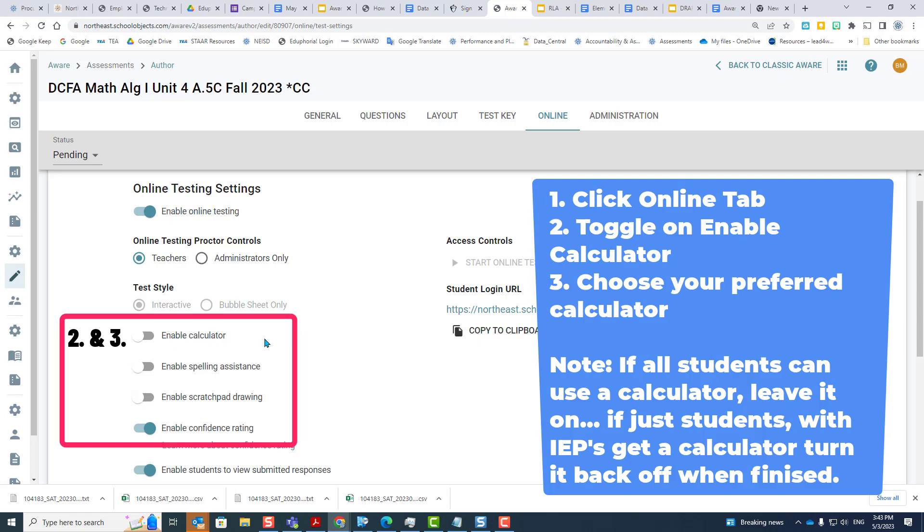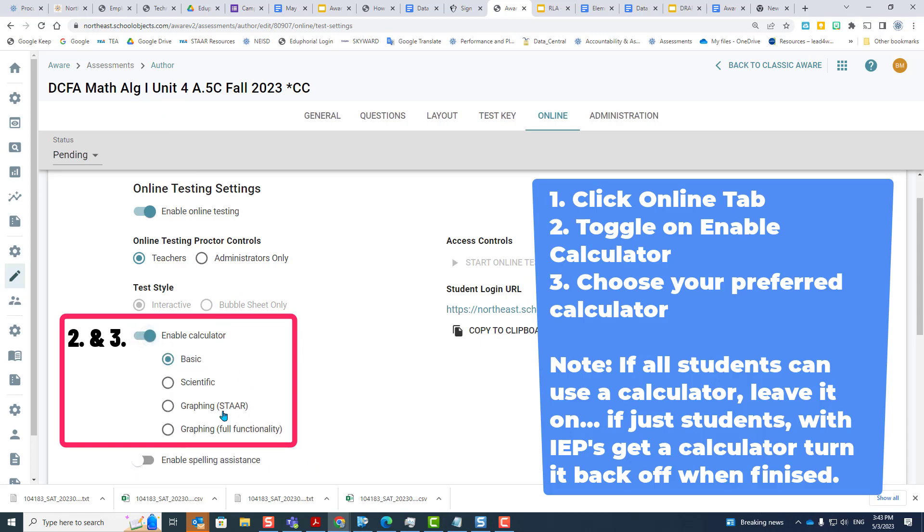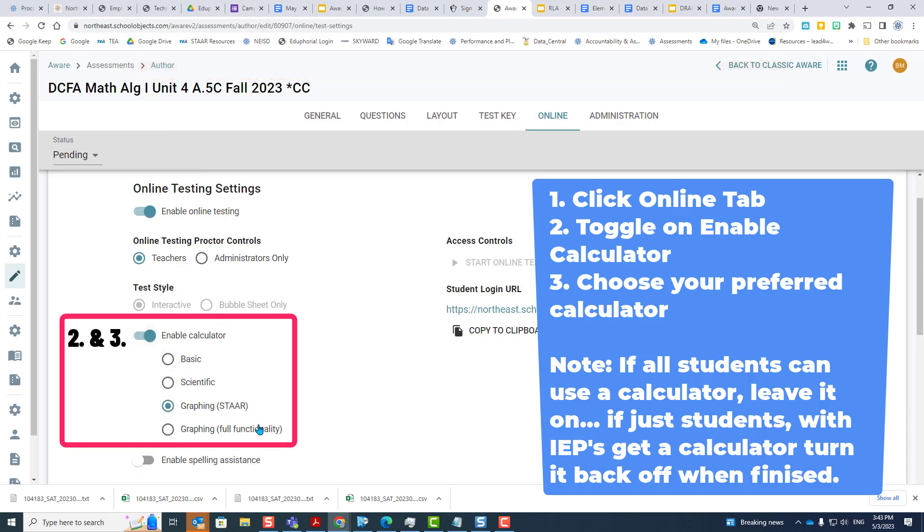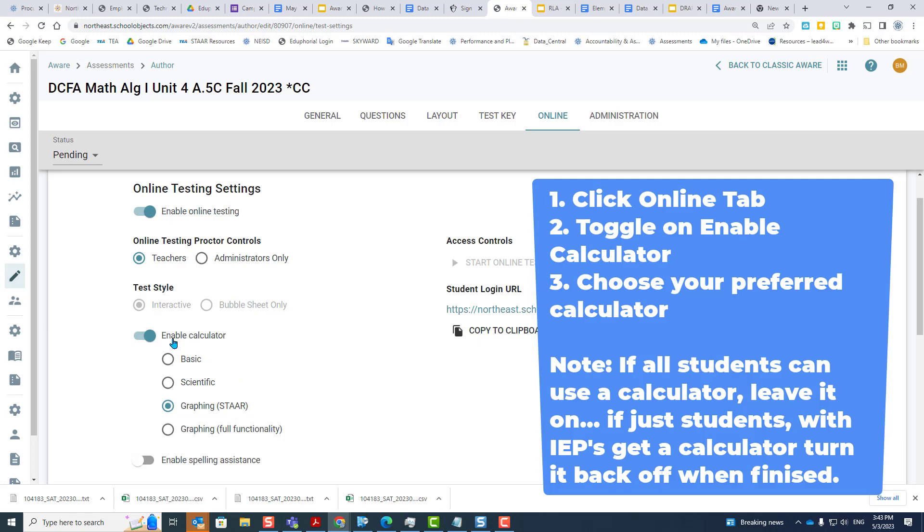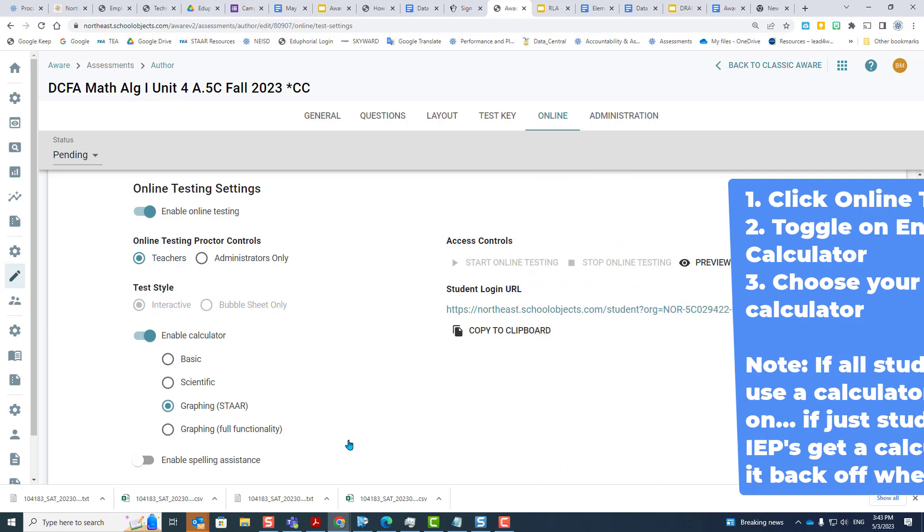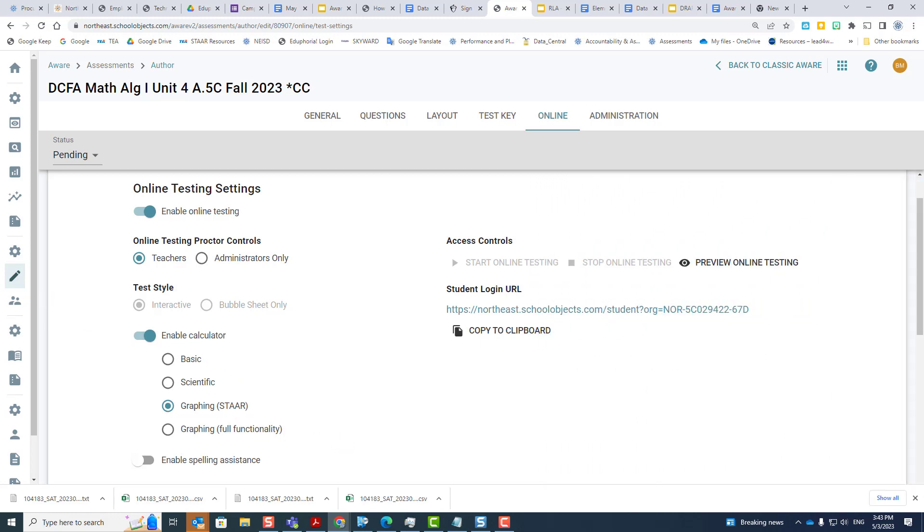If this is an algebra test, for example, you want to turn on that calculator and choose graphing calculator and then leave it on so that every student gets a graphing calculator. Turn it off for students with IEPs only. Leave it on for all students.